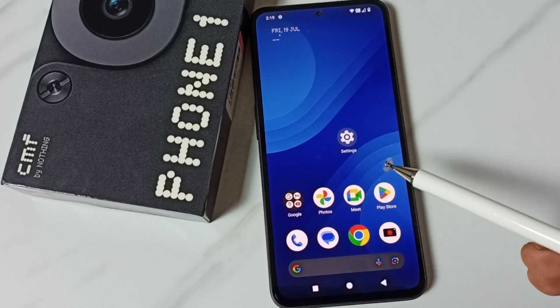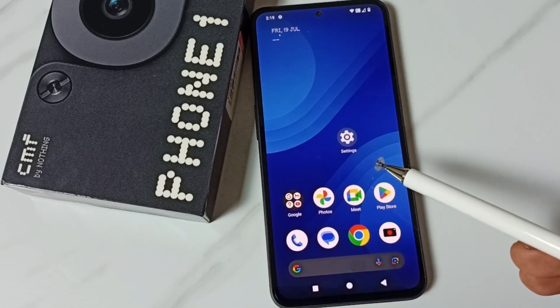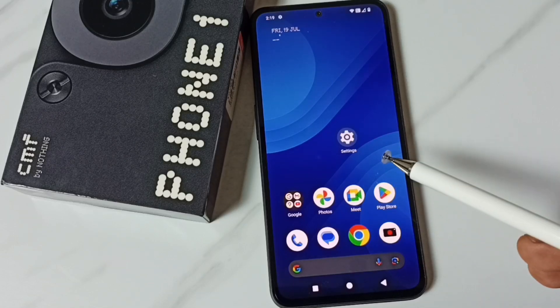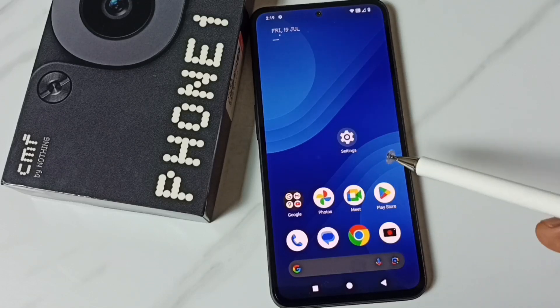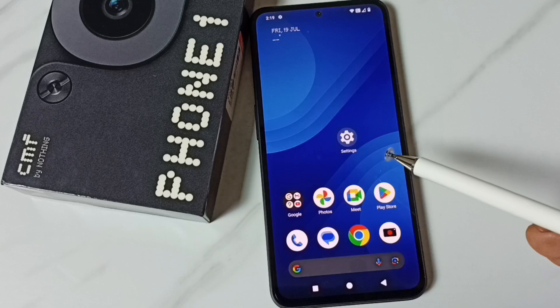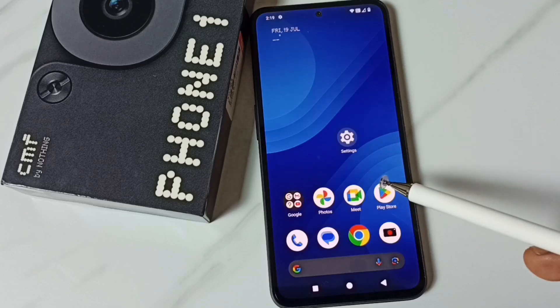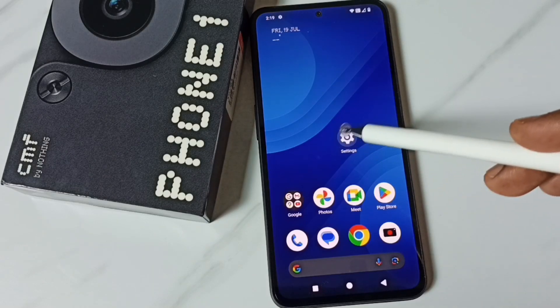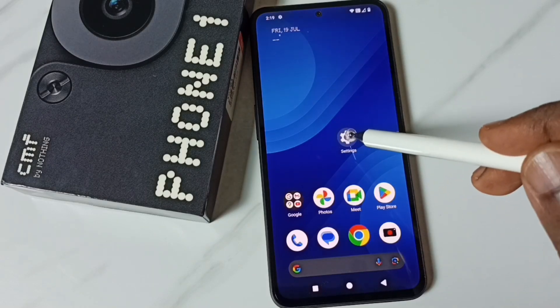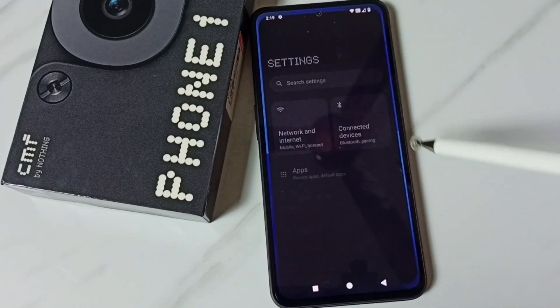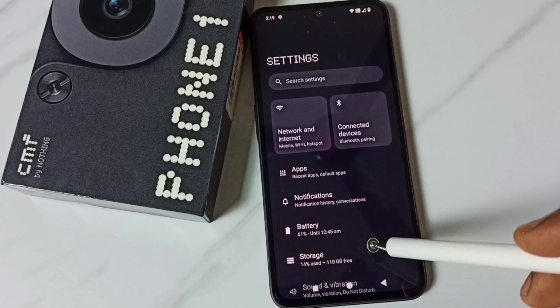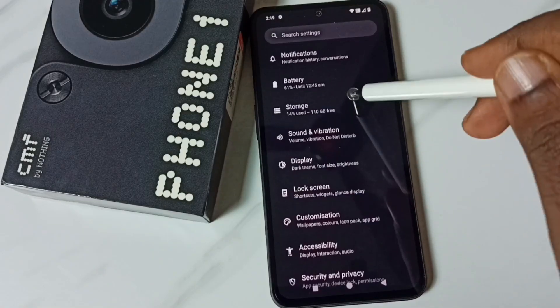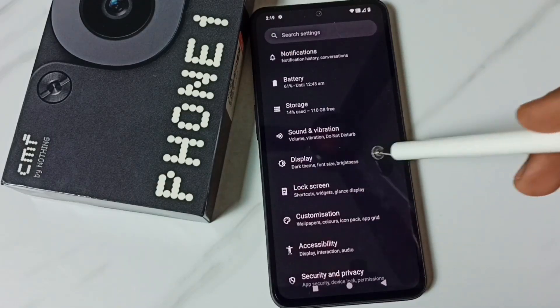Hi friends, this video shows how to enable or disable screen saver. Please don't forget to subscribe to this channel, like and share the video. First, go to Settings — tap on the Settings icon, go down, and go to Display.